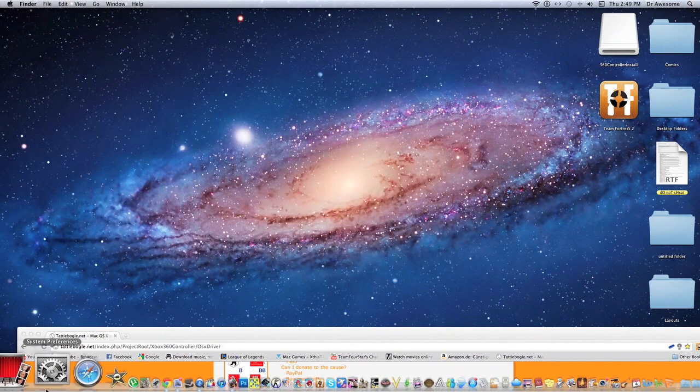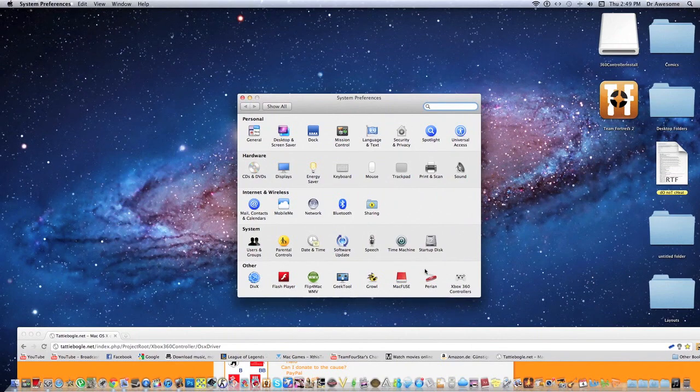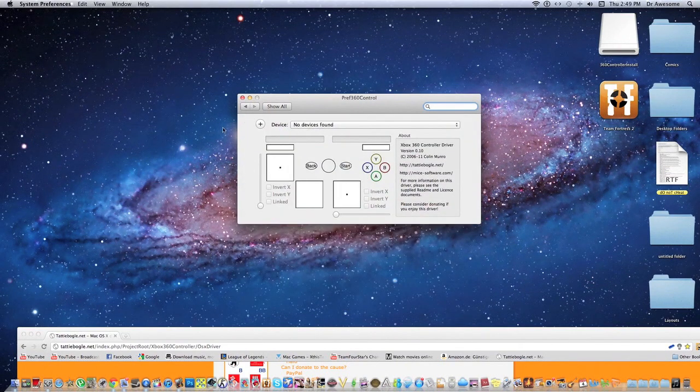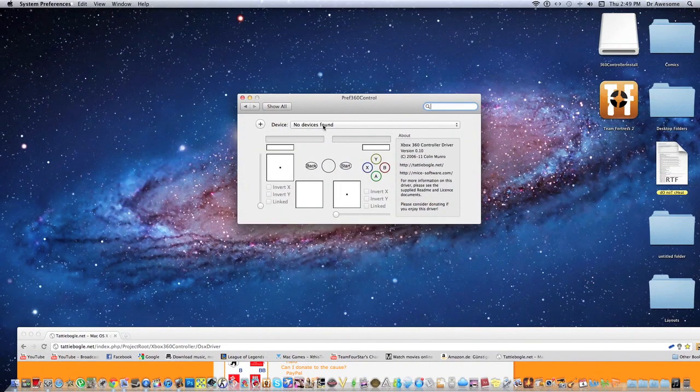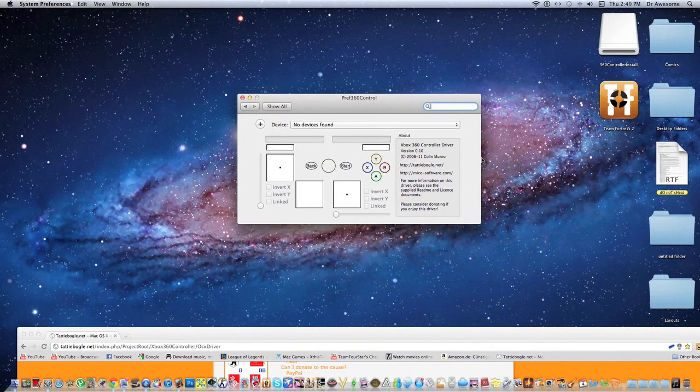Then you're going to go to System Preferences. In the corner right here, you're going to click that. You want to connect your Xbox 360 controller, and you can just assign any buttons you want.